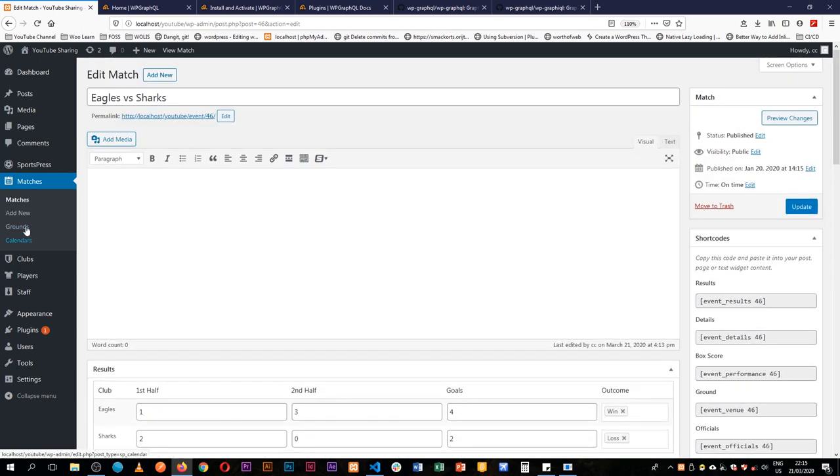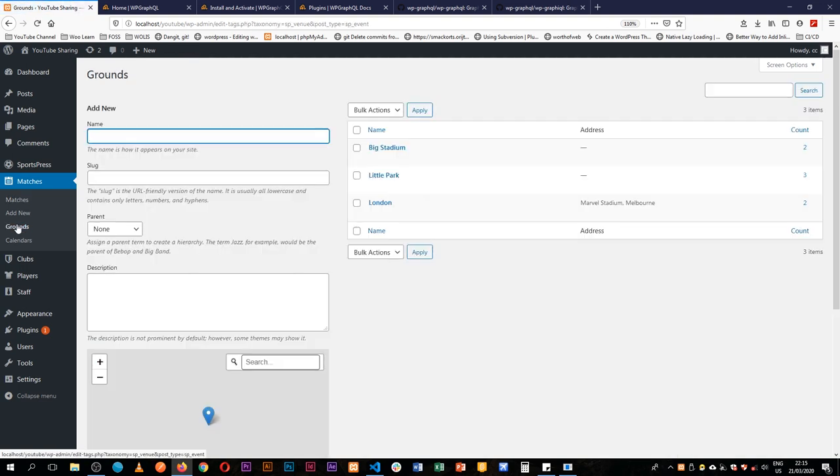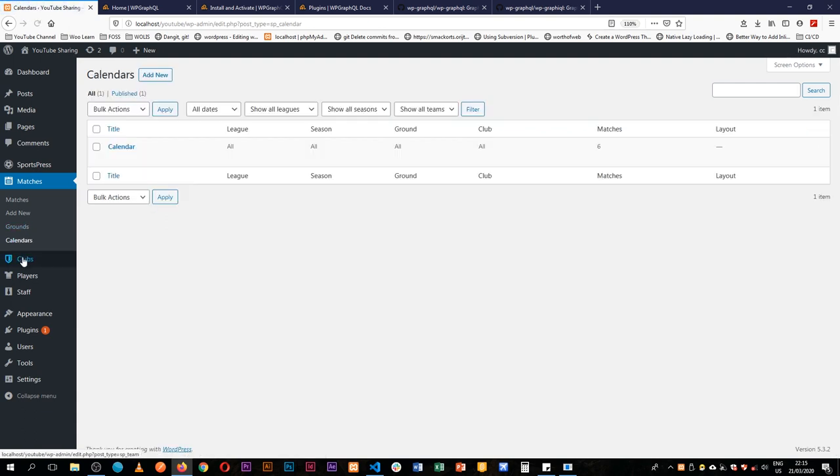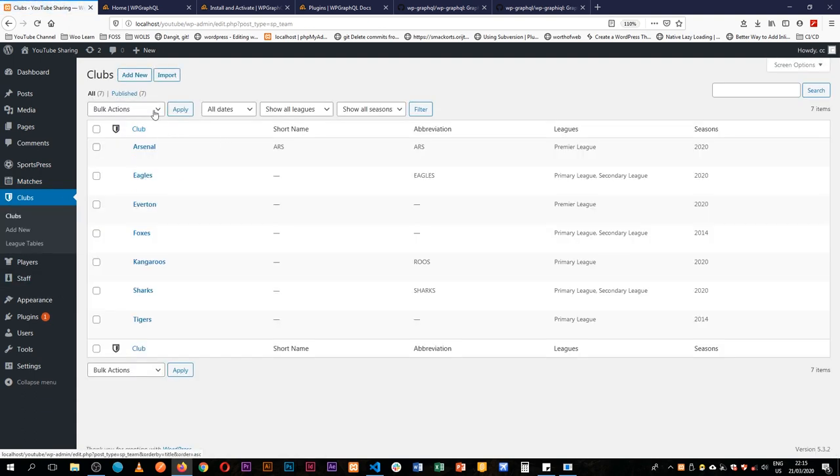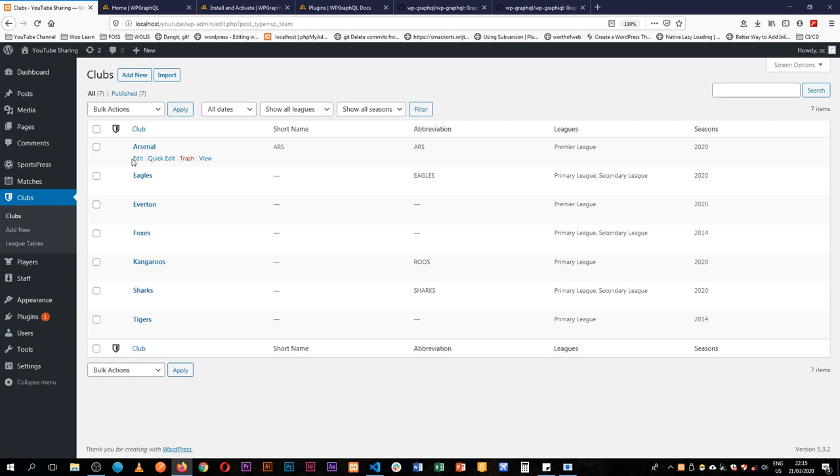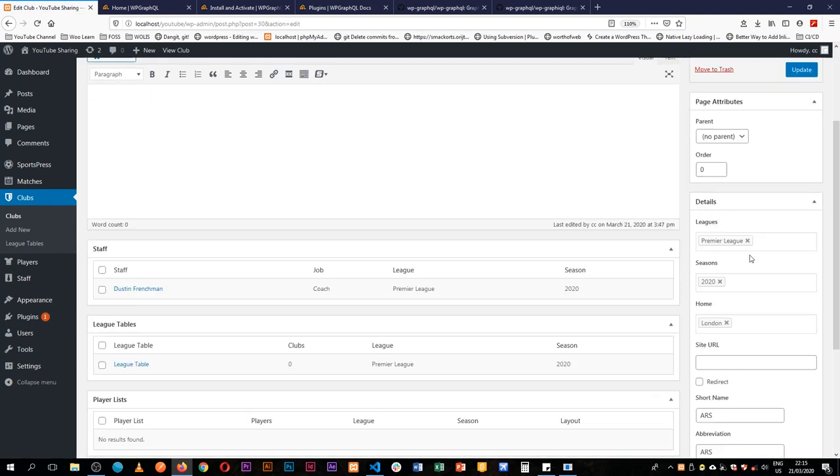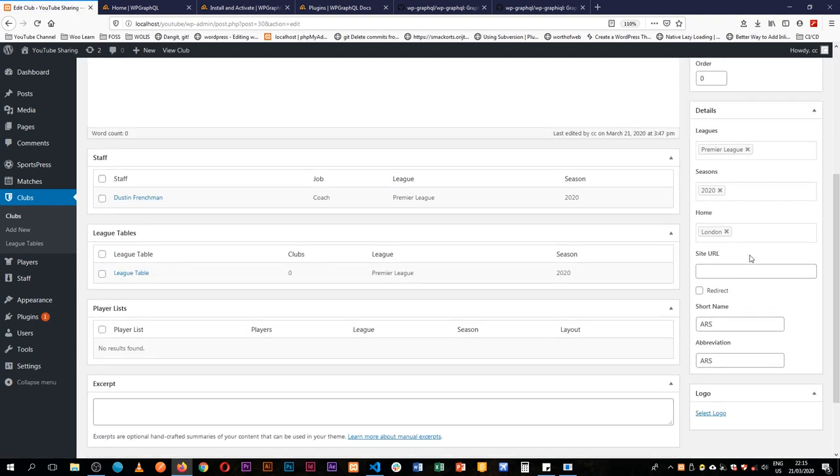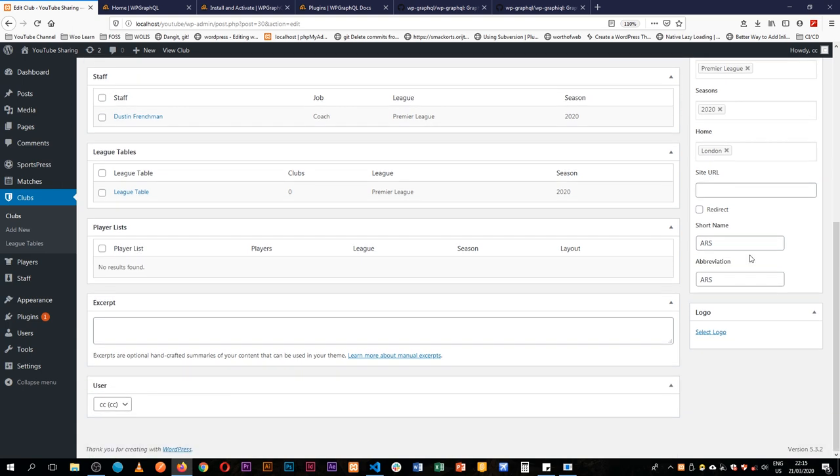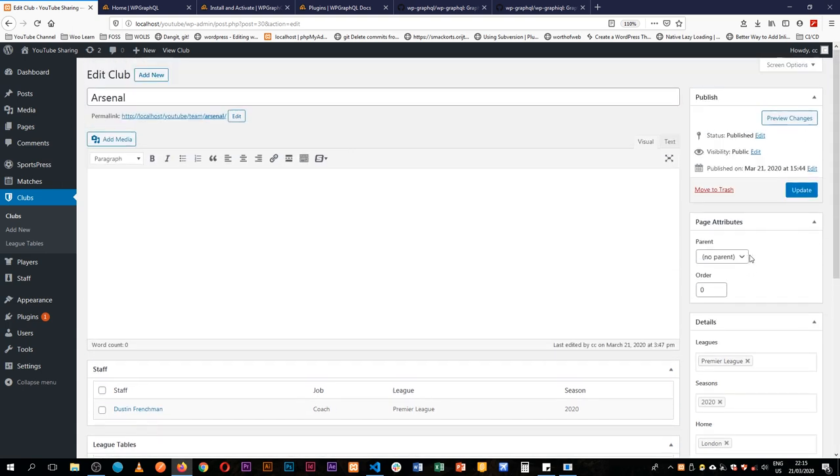You can see the different taxonomies for grounds where these would be played. You see a different custom post type for the teams and I've added the teams there. They also have their own information in here, for example, where they're playing, what table are they playing, some information about them.